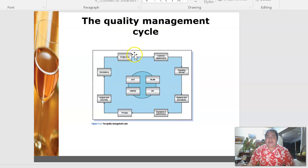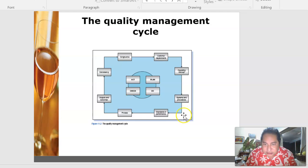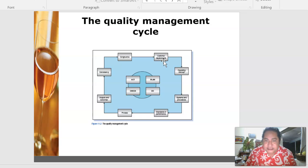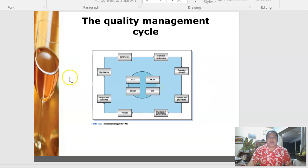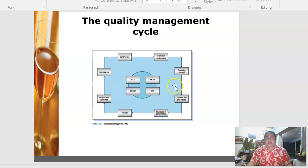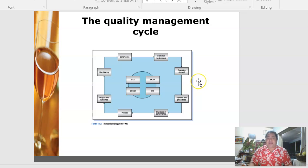Please look through the quality management cycle diagram — it covers consistency and is very important and related to hospitality and tourism businesses. We'll have questions on it next week, so you can download it. It's also in your e-textbook, which is available on the course page.